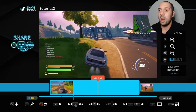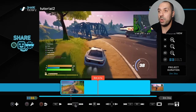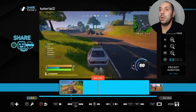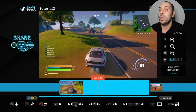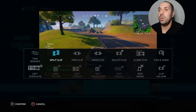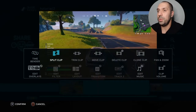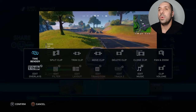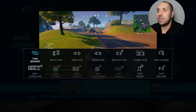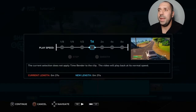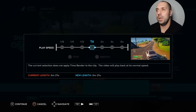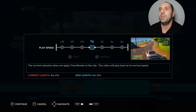Now what you're going to do is press square while your cursor is within the clip, go to Time Bender — it's the very first option. Press X, and now initially when you see this it might look a little confusing, but it's really not. It's very simple.